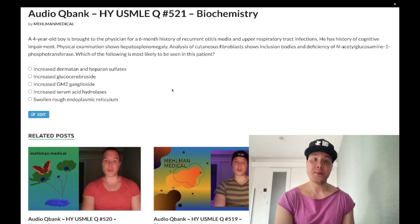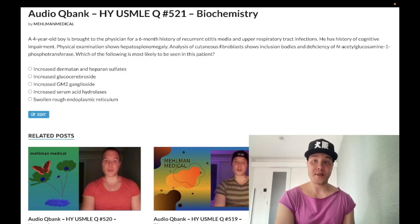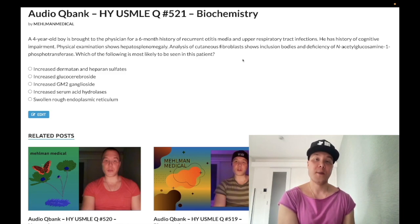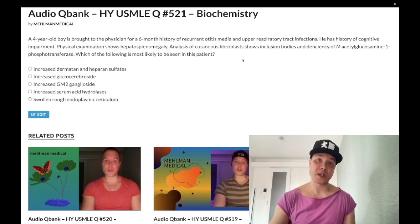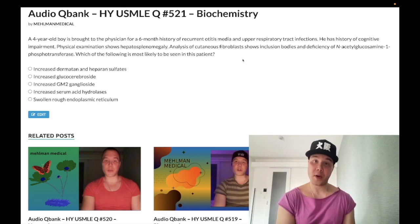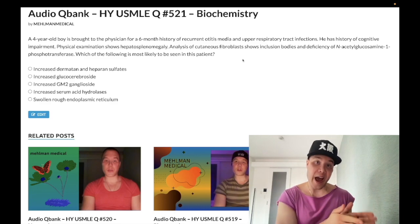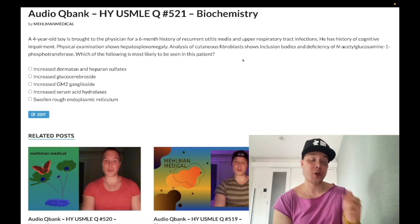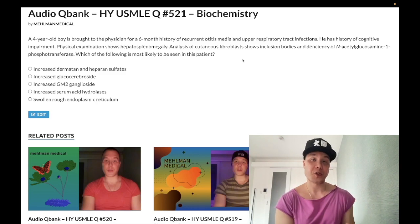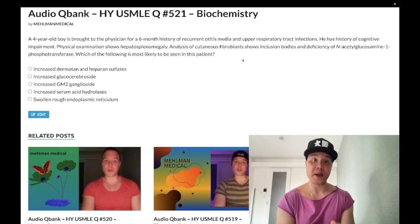I-cell disease is a lysosomal storage disease, but the problem is at the Golgi apparatus. There is a deficiency of N-acetylglucosamine-1-phosphotransferase — this obscure enzyme actually appears in an NBME question vignette. The deficiency causes an inability to produce mannose-6-phosphate, meaning the sixth position on mannose cannot be phosphorylated. You need mannose-6-phosphate to tag lysosomal enzymes at the Golgi so they can be directed to the lysosomes.